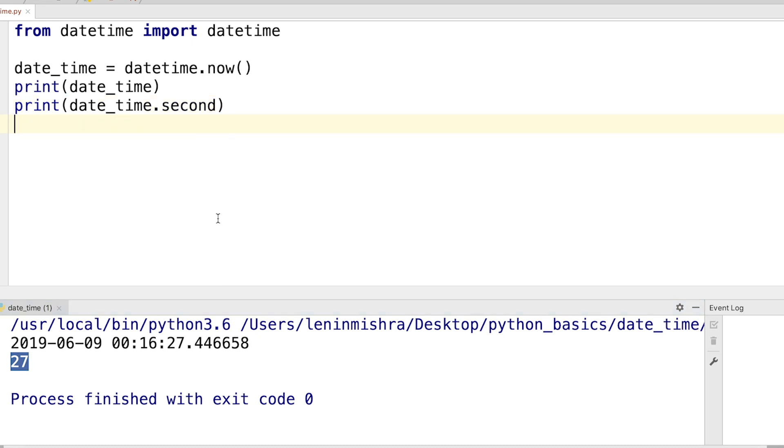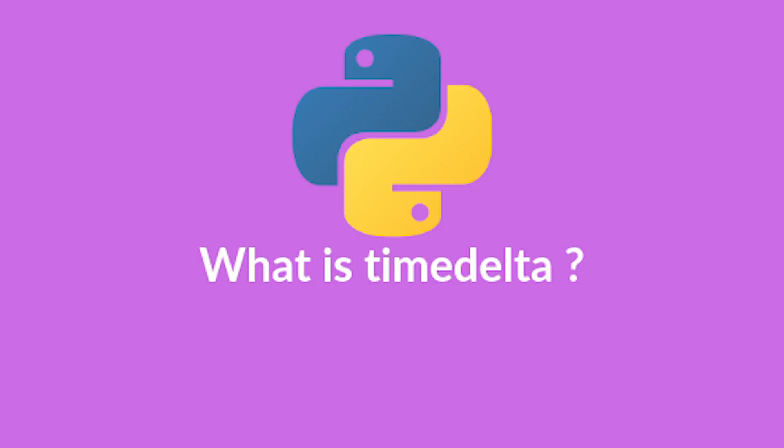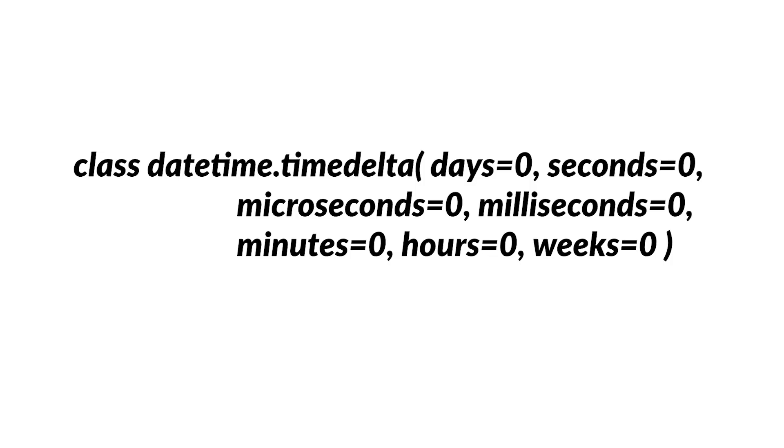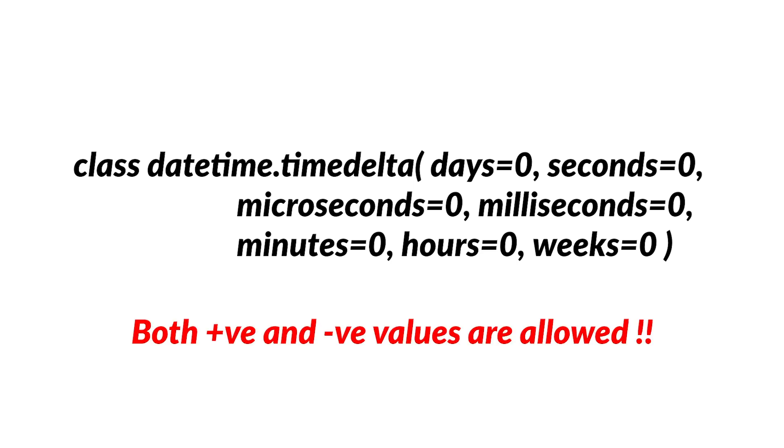A timedelta object provides the difference between two dates or times. The general syntax looks like this: all the arguments are optional and default to zero. You can pass in both positive and negative values. This is a great tool to possess while dealing with Python datetime objects.